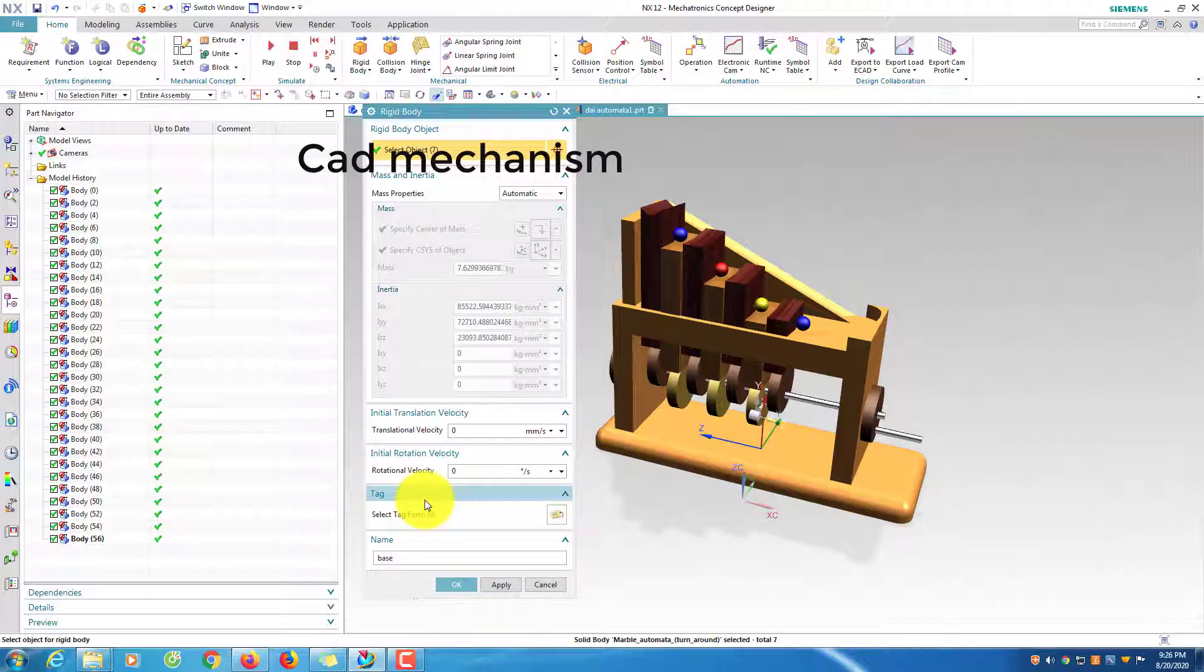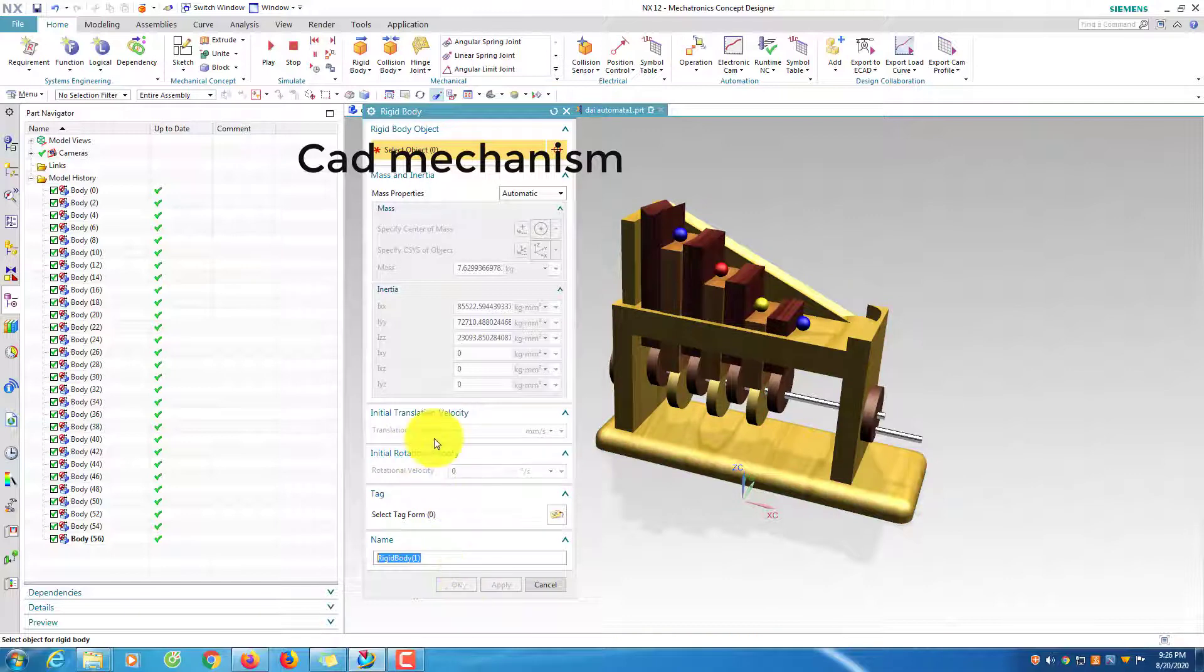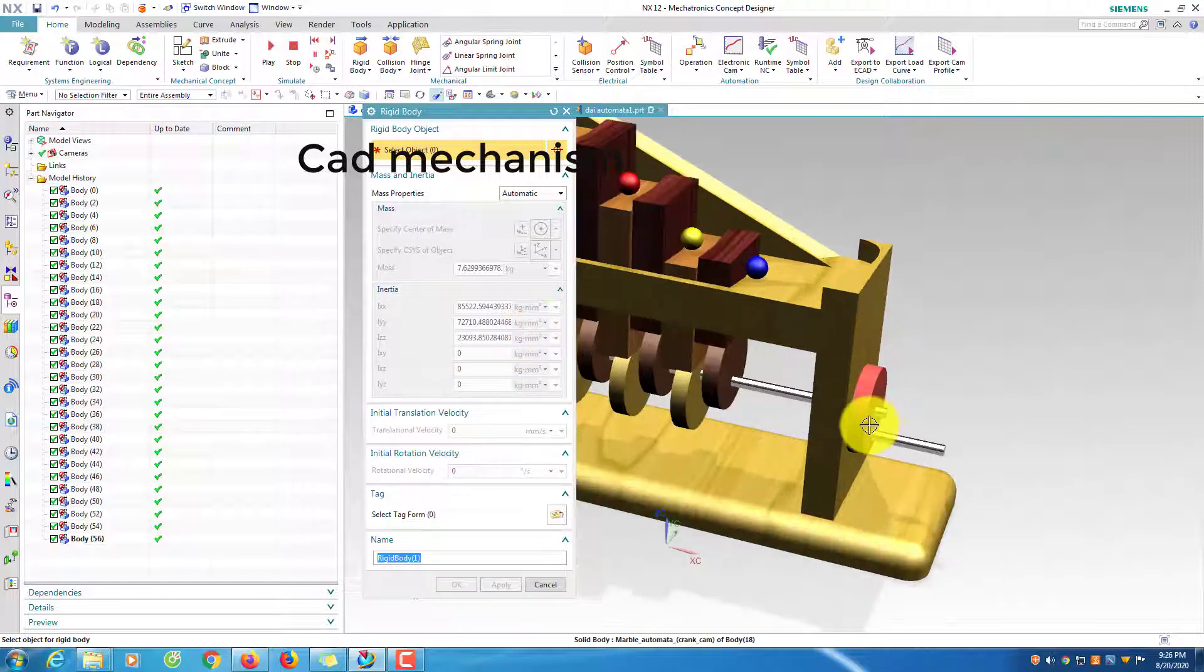Set the name of rigid body. Define the rigid body of CAM system.